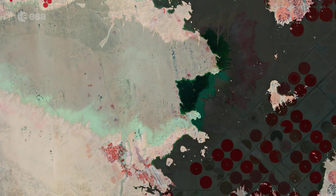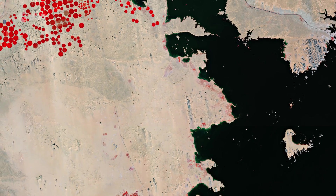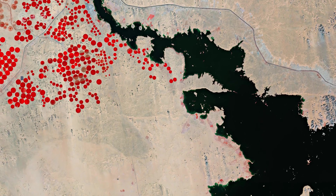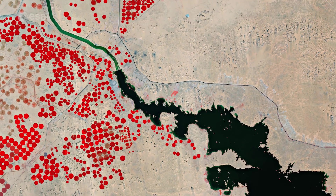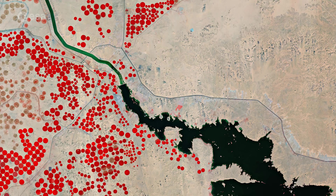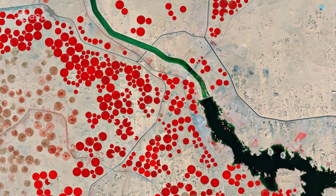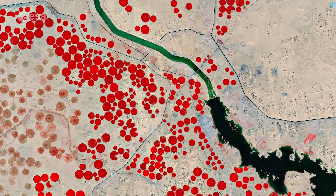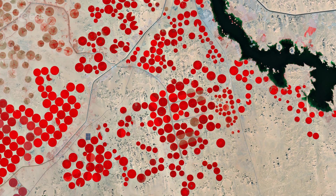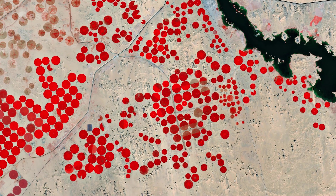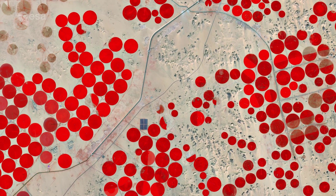This image is a false color composite and was created by using the near-infrared channel from Copernicus Sentinel-2 to emphasize the scarce vegetation in the area. This helps identify the presence of pivot irrigation fields visible as circular shapes in the image, with some of the largest having a diameter of around 750 meters.